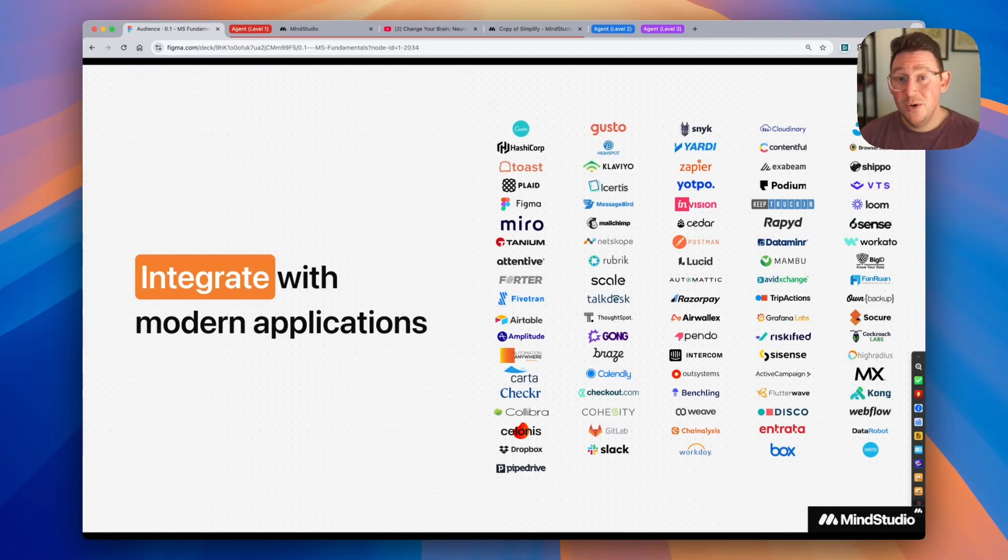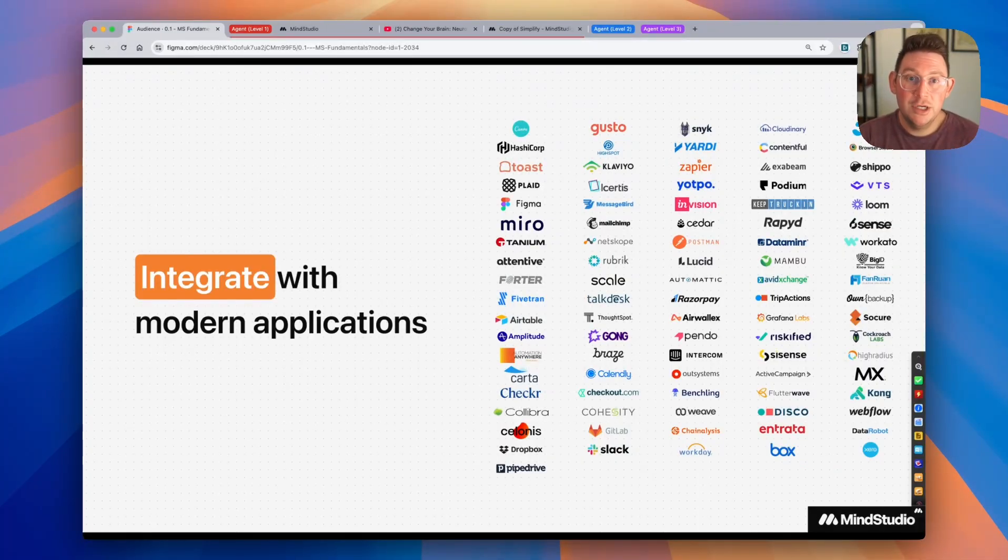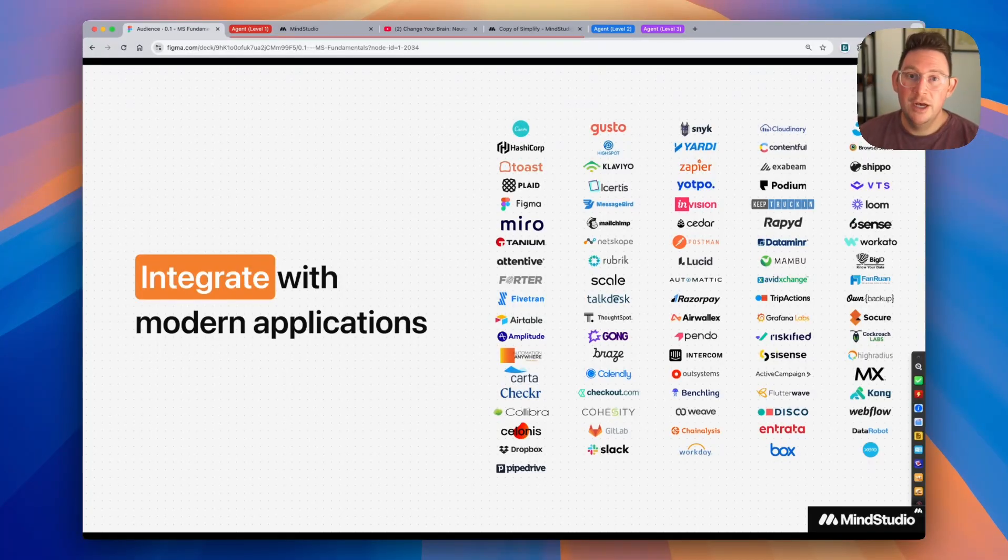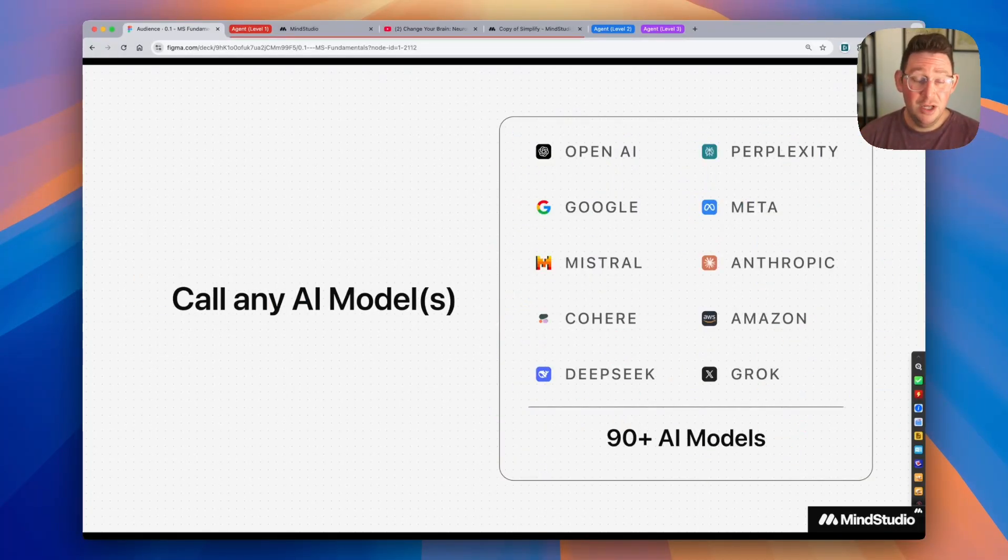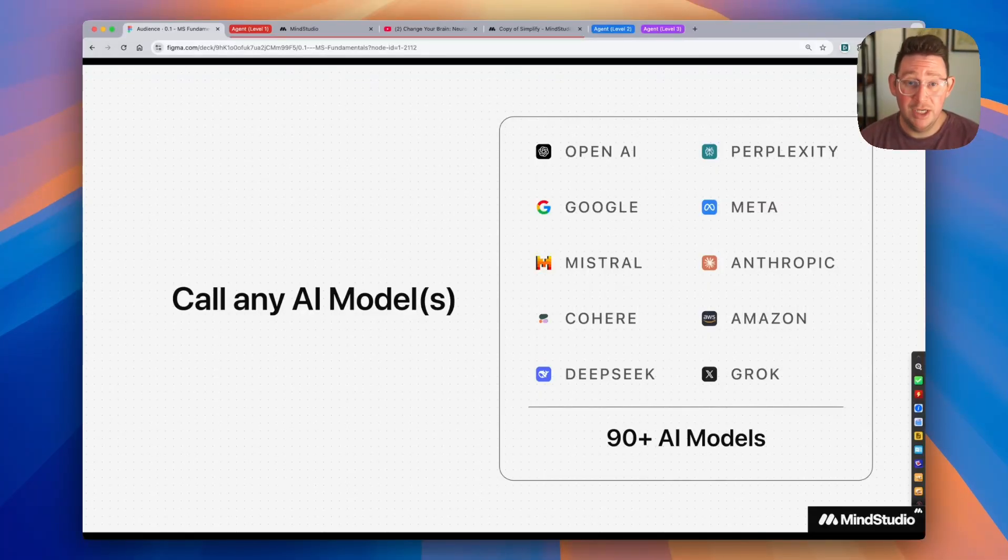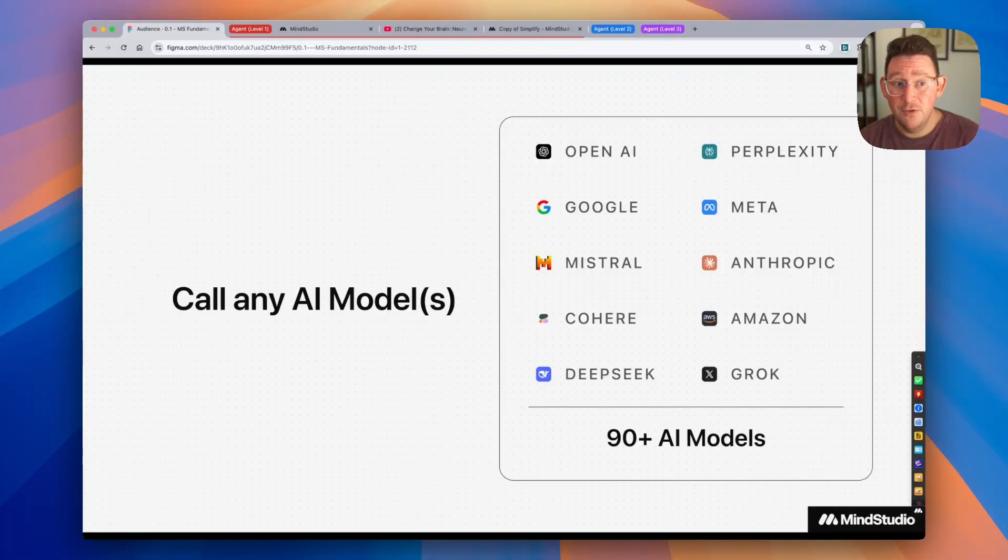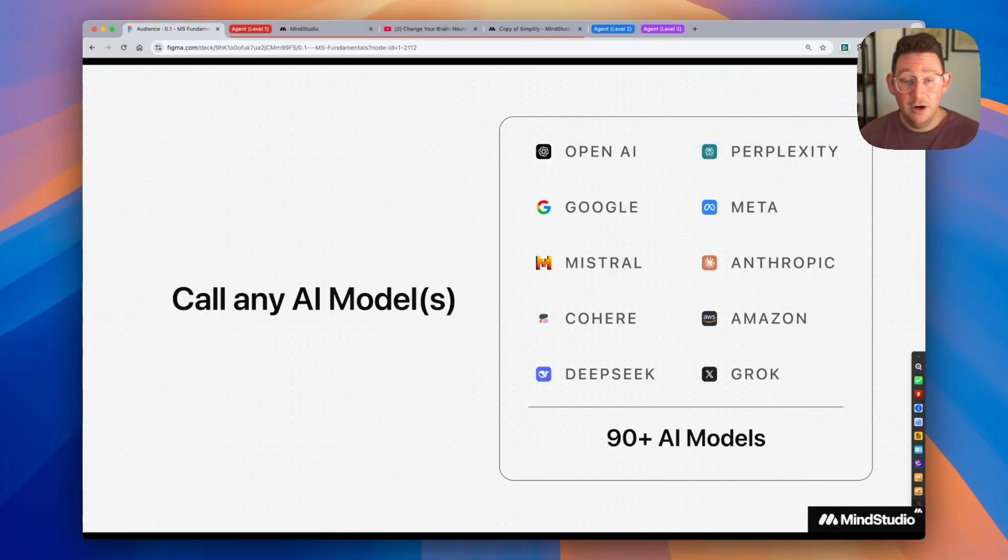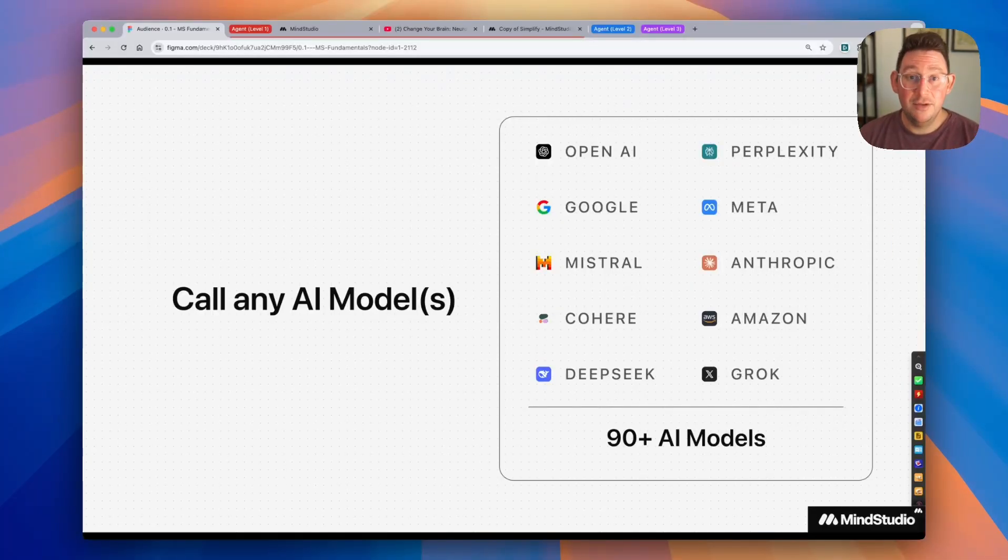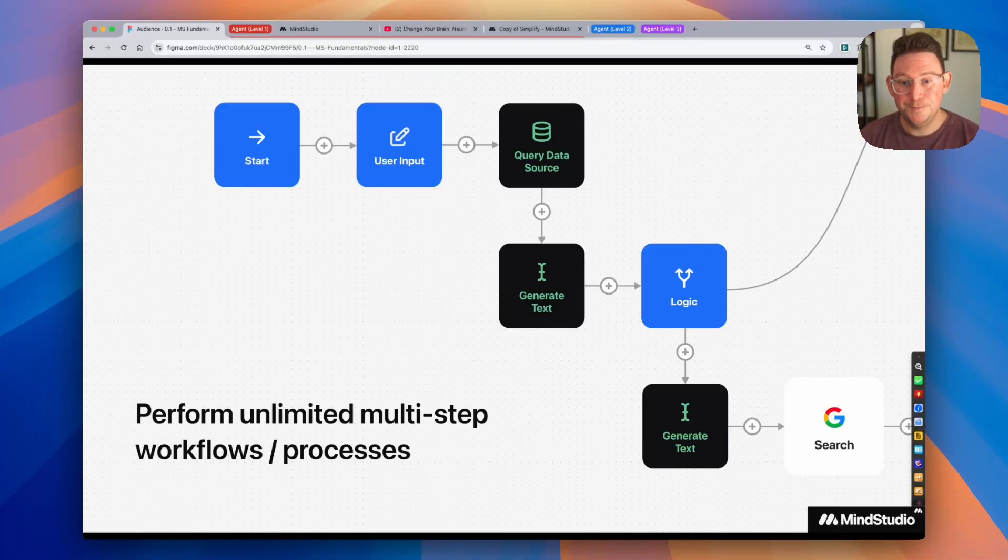They also integrate everywhere, meaning you can have MindStudio be an intelligence component inside of all kinds of different products and services. You can use MindStudio to call AI models. In MindStudio, there are over 90 different AI models available, including models from OpenAI, Perplexity, Google, Meta, Anthropic. If it's a popular provider of an AI model, it is most likely available inside of MindStudio, and the library continues to grow as new models become available.